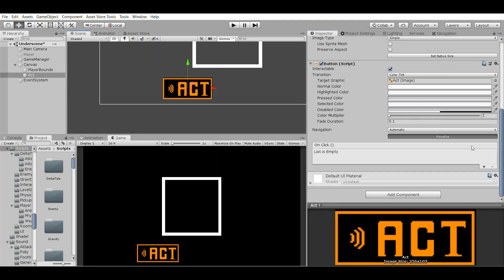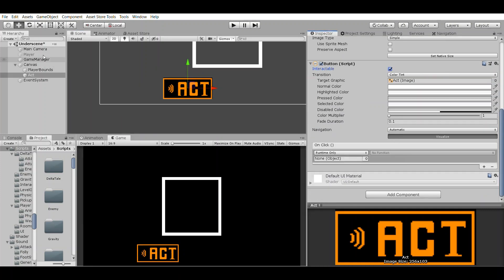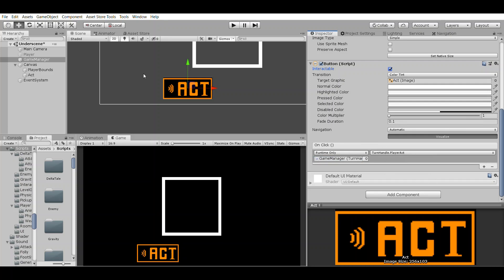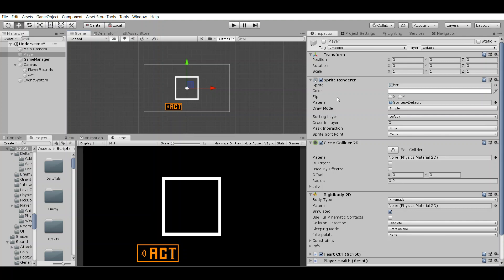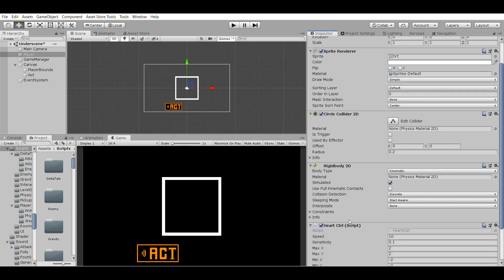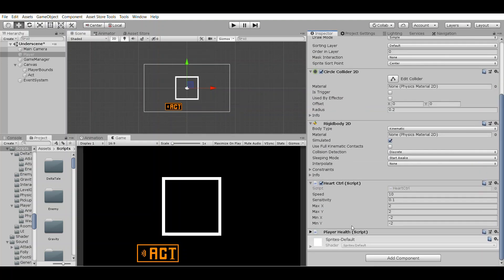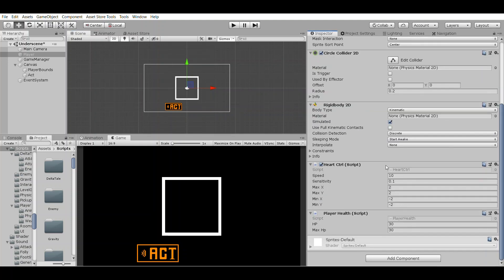Heading back into Unity, I'll add an on click event for our act button. This will reference the game manager and perform the function we just made for turn handle player act. I'll set up the values for our player health control and our player health, then create the system for our enemy attacks and profiles.